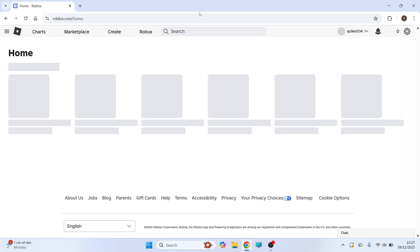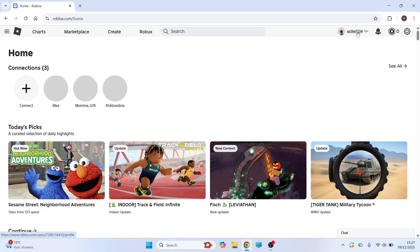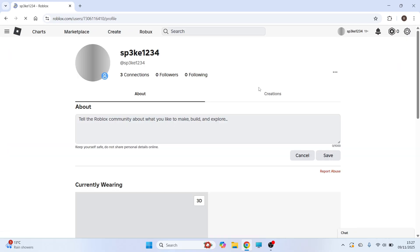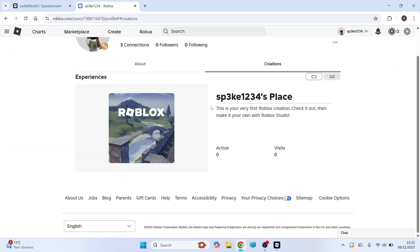Once you've done this, you can head back over to the Roblox website, click on your profile icon in the top right hand side and then click on Creations. Now you should see your Roblox game from the list and you can simply click on it.